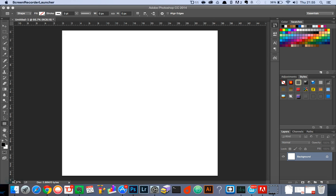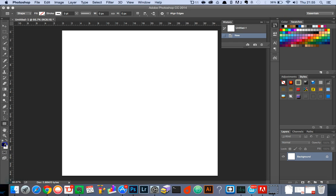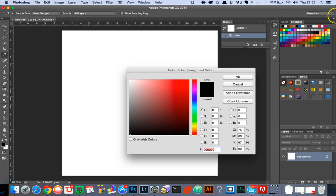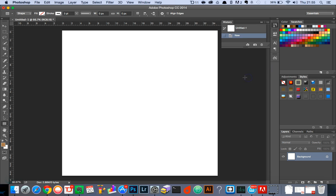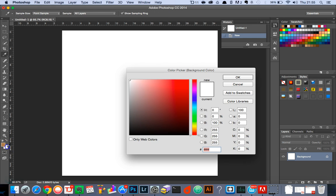Firstly we want to start off by heading over to the swatches palette and changing the foreground color to be a light shade of brown. Select the OK button, and then we want the background color to be a dark shade of brown.